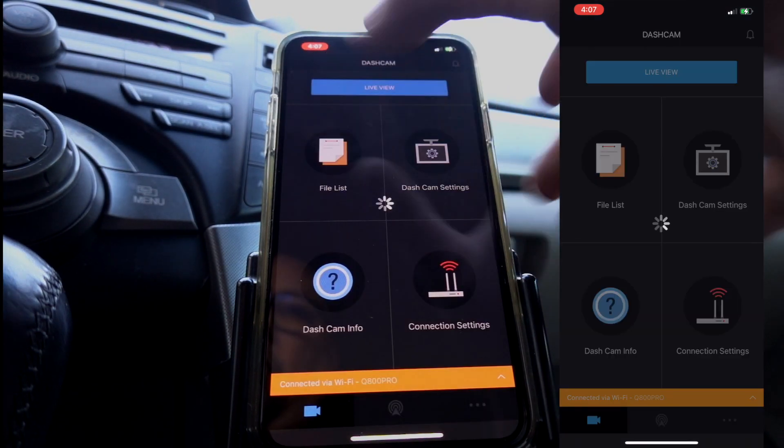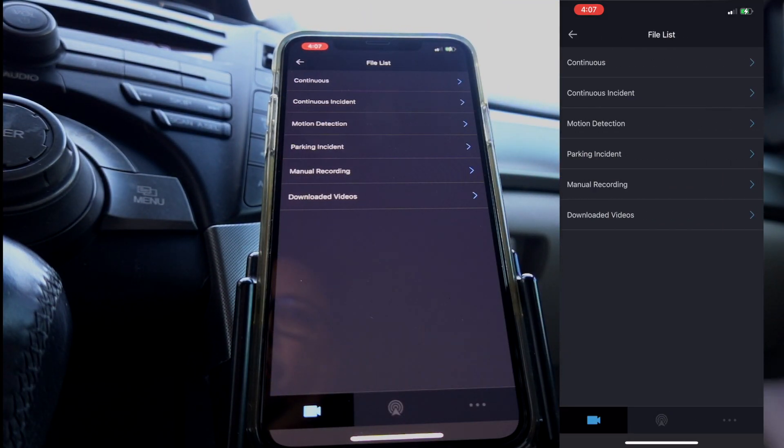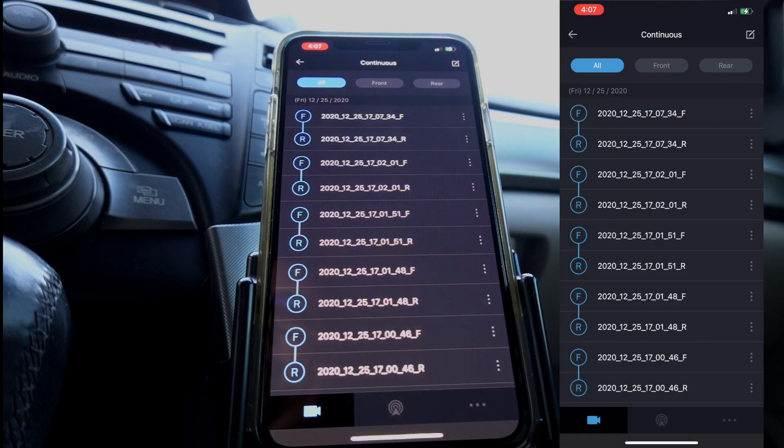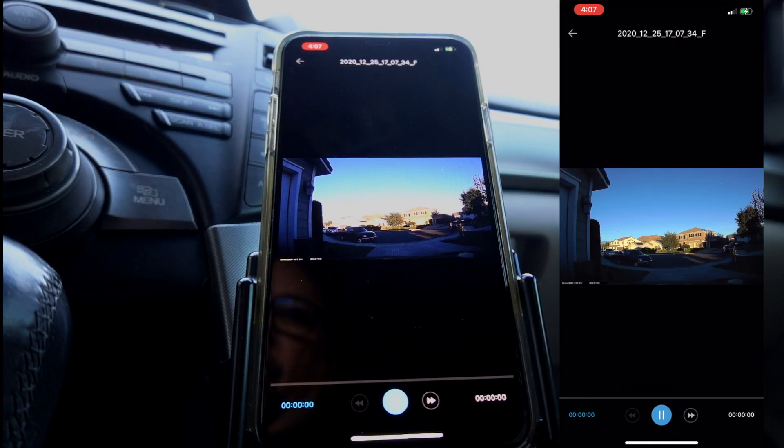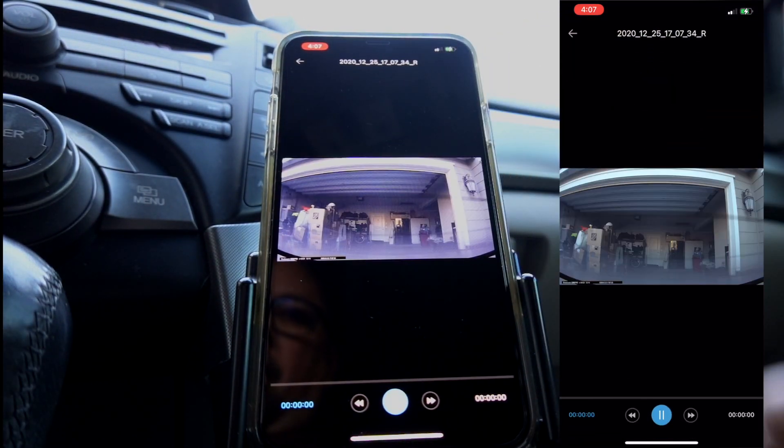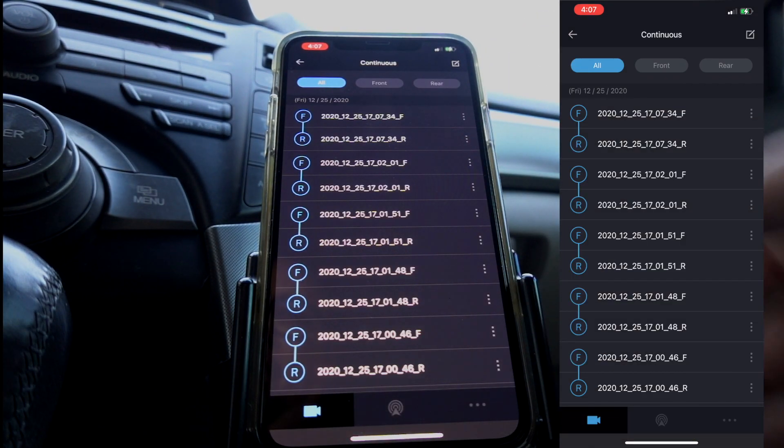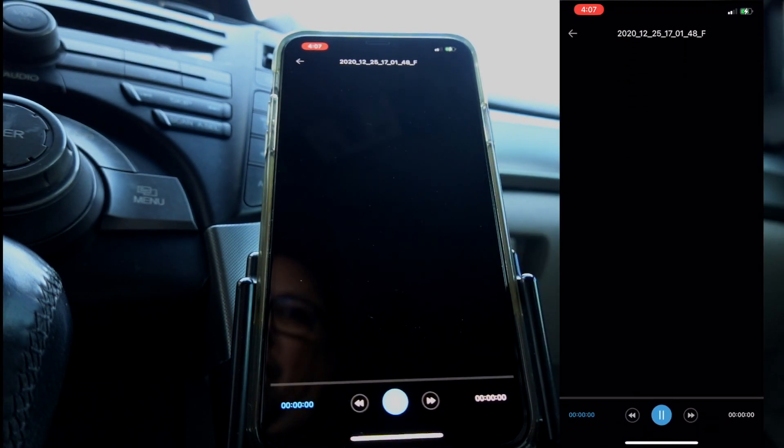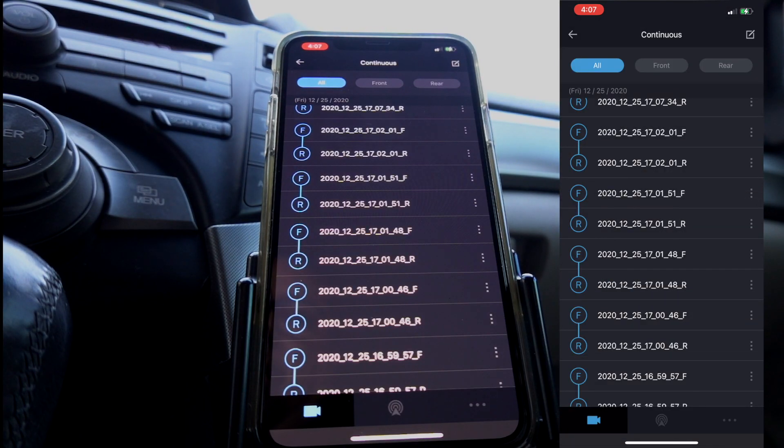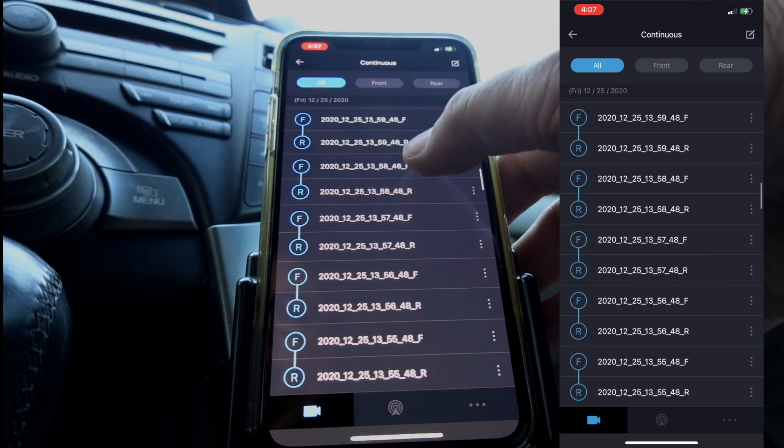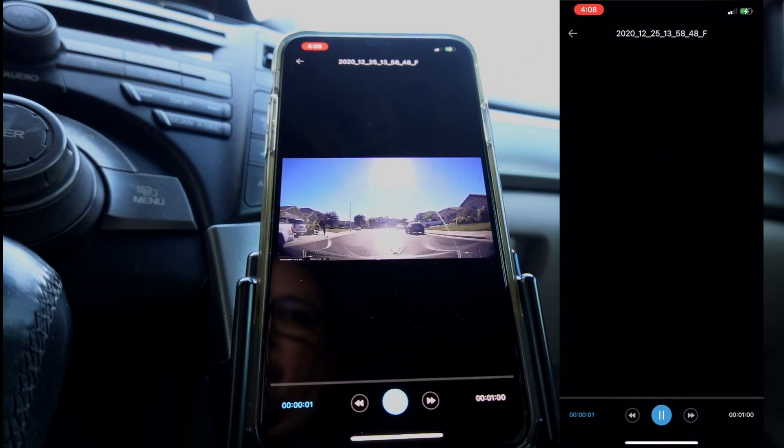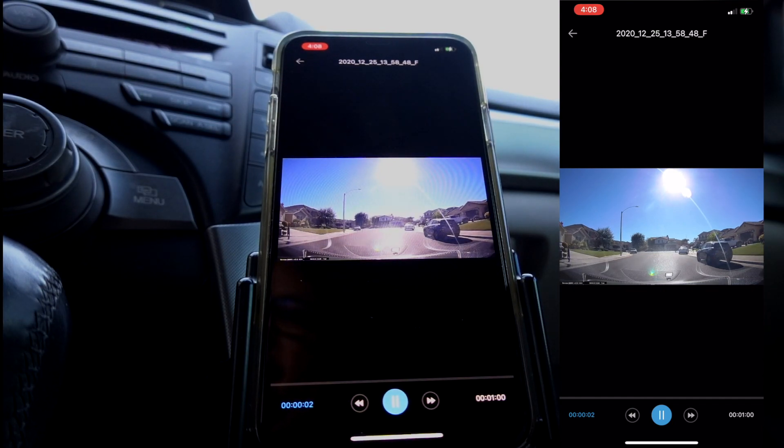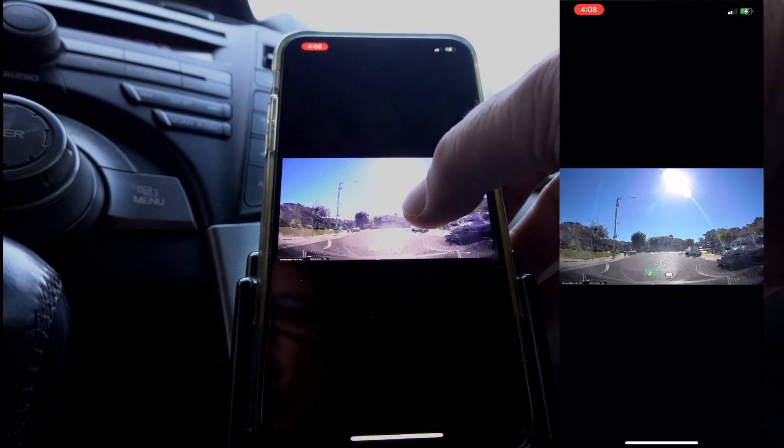If you want to look at your footage, you go to file list, continuous. Here's your footage right here. You've got your front camera, you've got your rear camera. These are really short clips because it was just me starting and stopping. I'll pick something that's a little bit longer maybe. I'm going to have to go down quite a bit because this was all during the install. There's some driving. It's a little stuttery. It's not too bad, though. I've seen a lot worse.